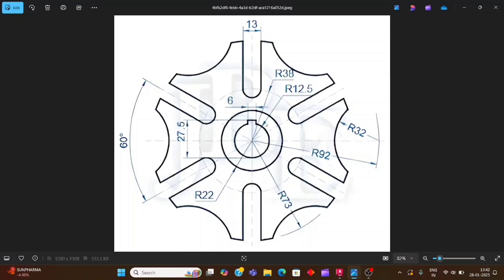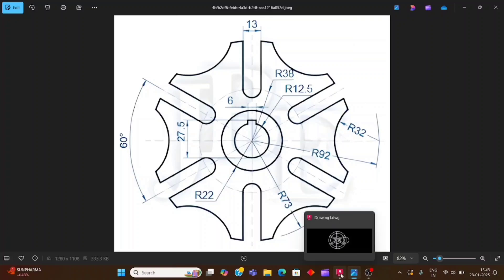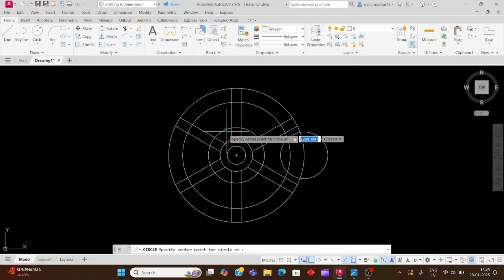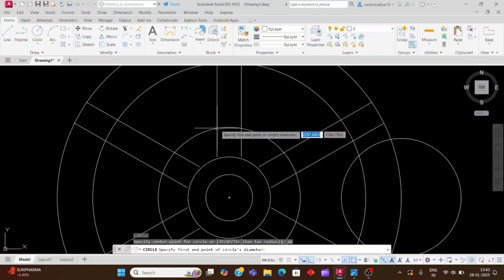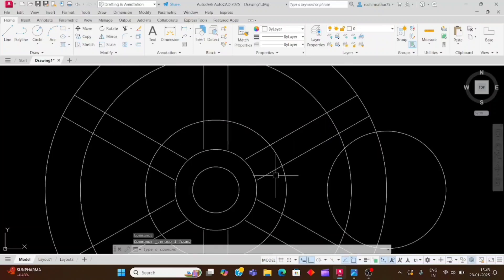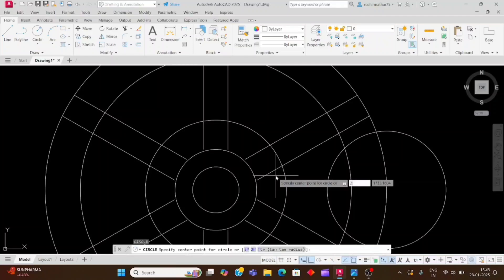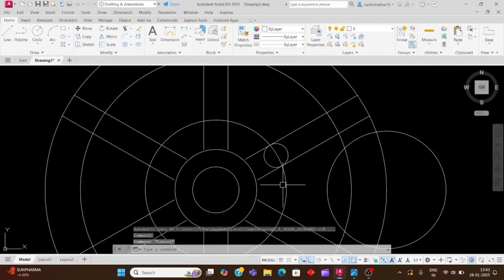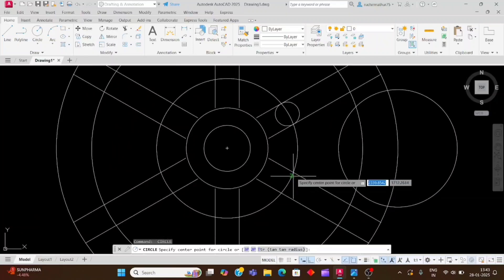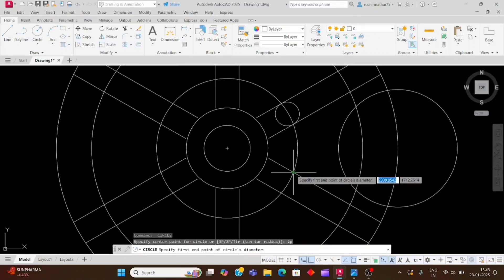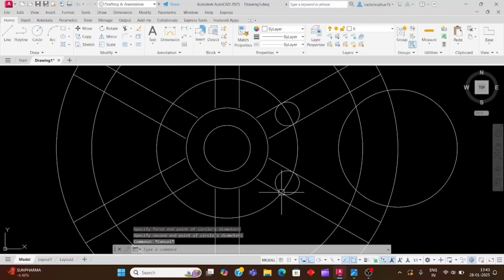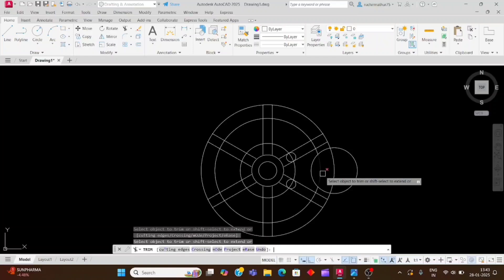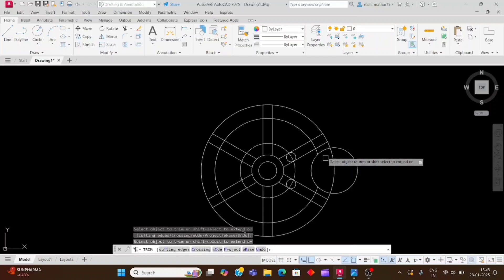Now we have to make this portion. These circles will use the 2P circle method. Type C, Enter, then 2P and Enter, click on the first point and then the second point. Repeat: C Enter, 2P Enter, click on the two points, and again press space bar, 2P Enter, click on the two points. Now we will trim it: double Enter and trim accordingly.